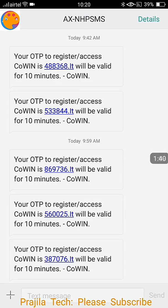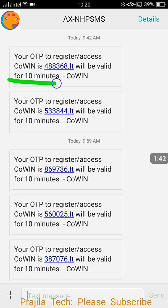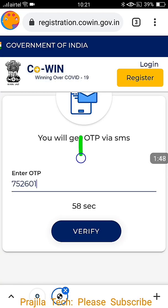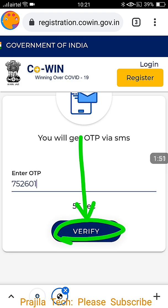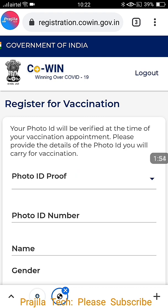As soon as you click the OTP button, you get an OTP. I had tried many times, that's why I got more OTPs — pick the latest one. Enter the OTP and click on the Verify button. Once you do this, you are logged in by default.